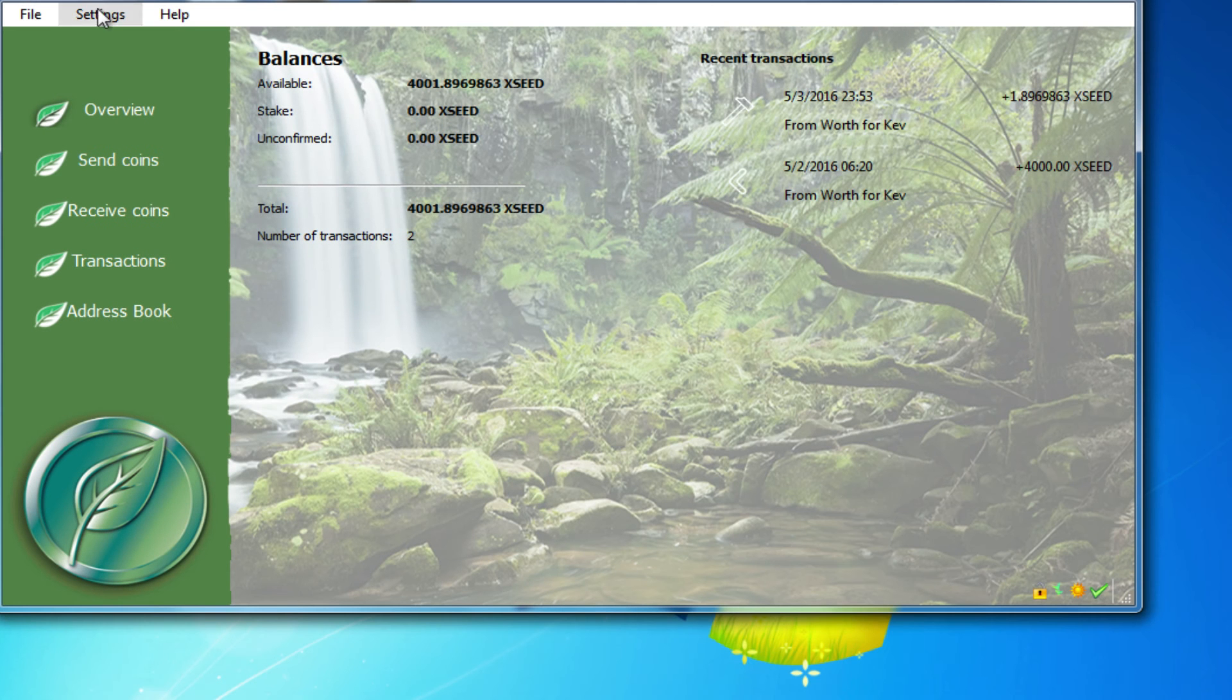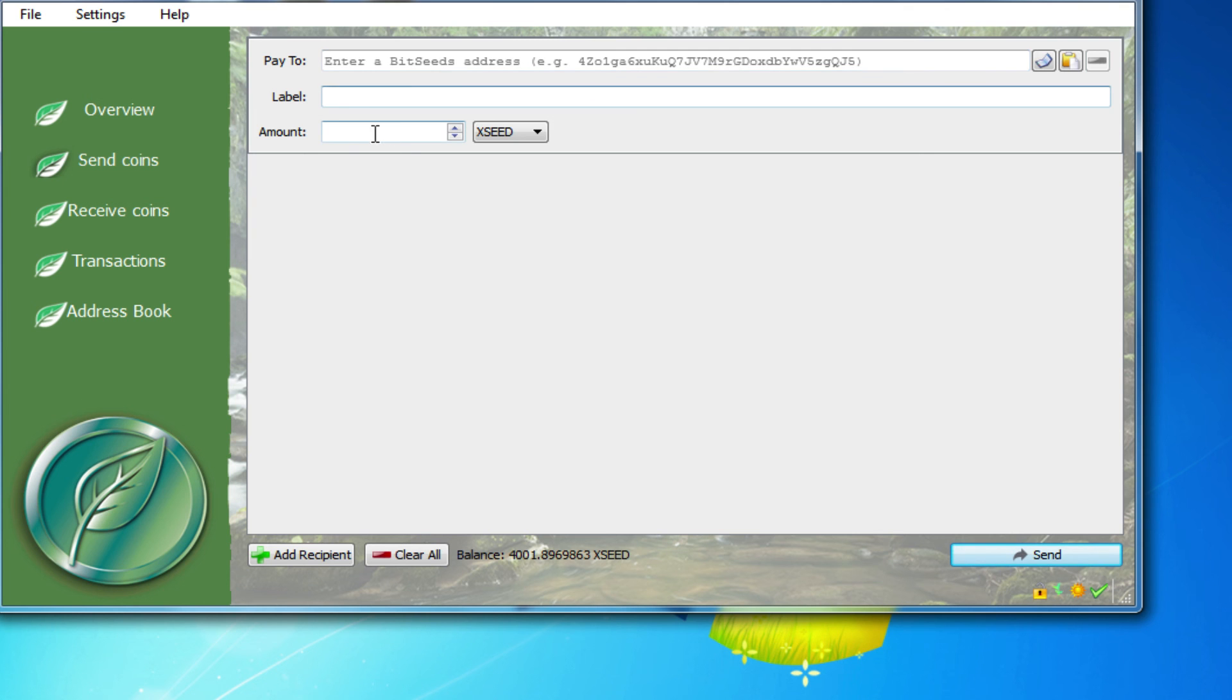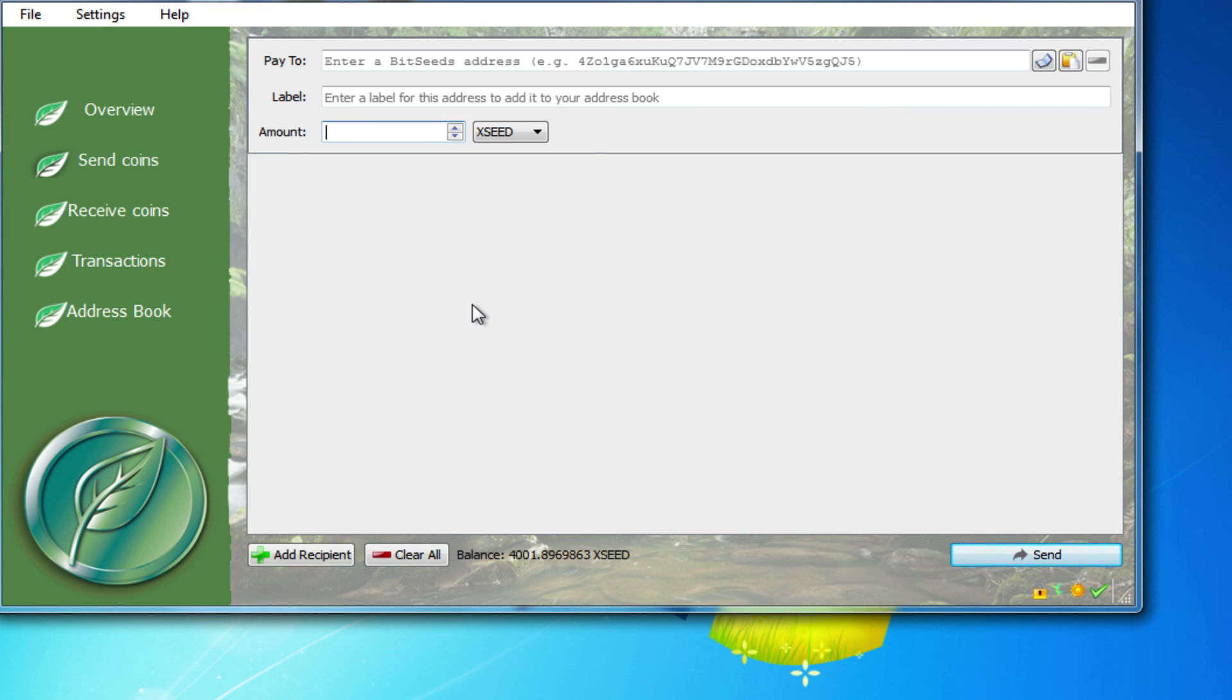And then if you're going to send coins, you would put in the address and the label as usual and the amount. And when you hit send, as a security measure, because you have an encrypted wallet, it asks you for that passphrase again.